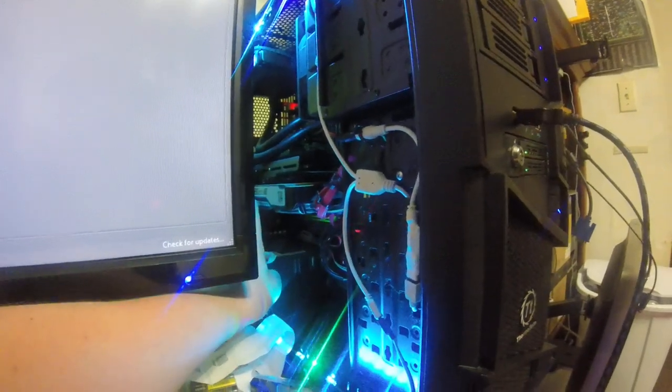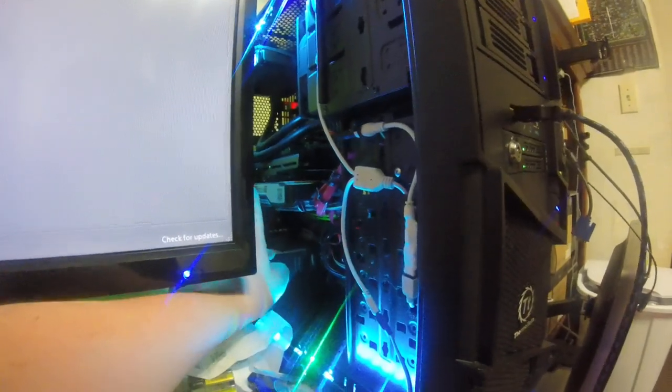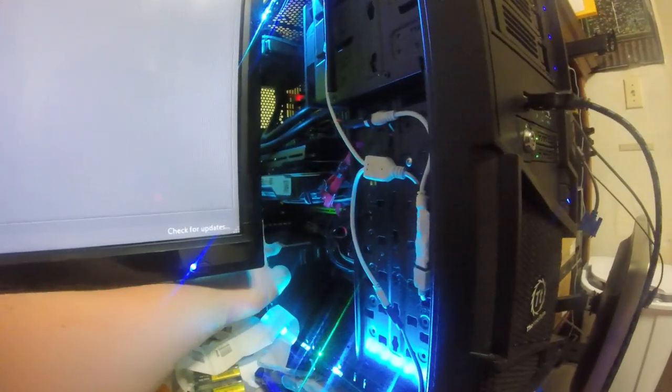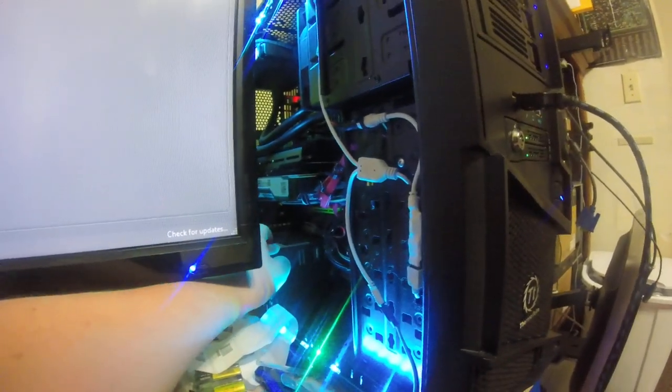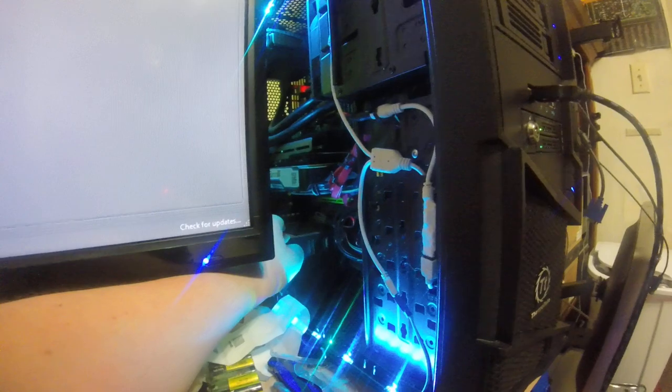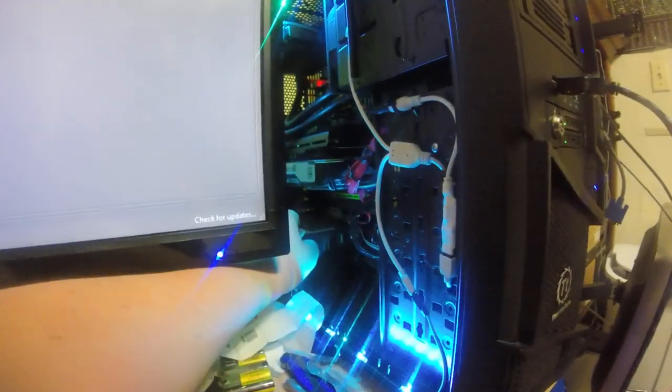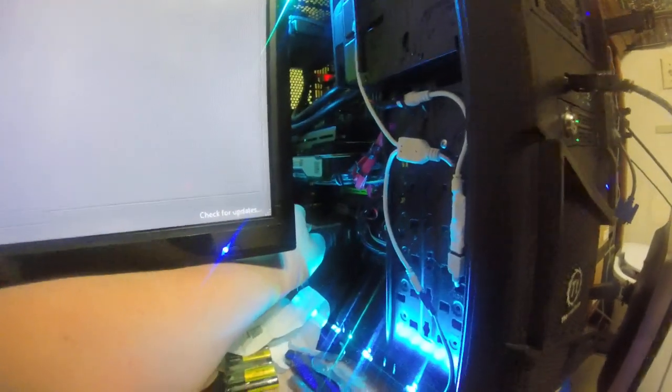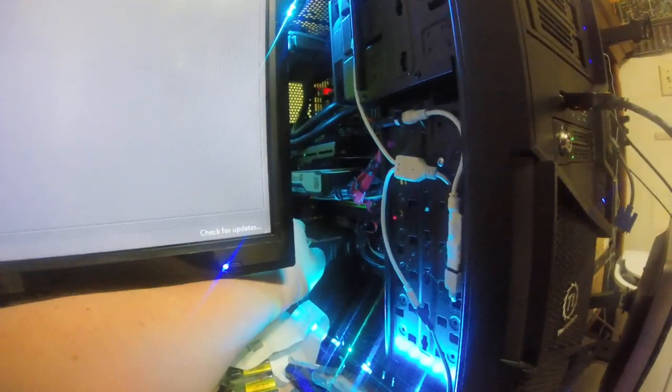This is the EVGA 1050 Ti SC. Custom cooler keeps it at about 27 degrees Celsius completely under load, otherwise it runs at 23 idle.